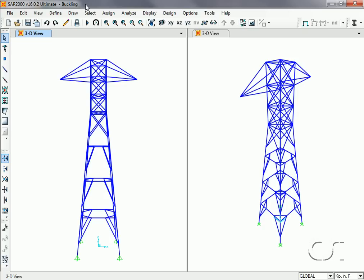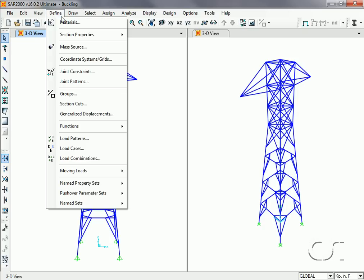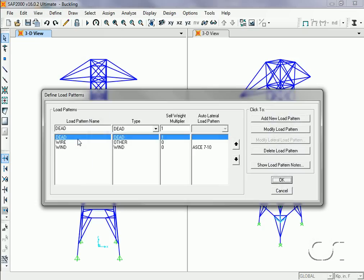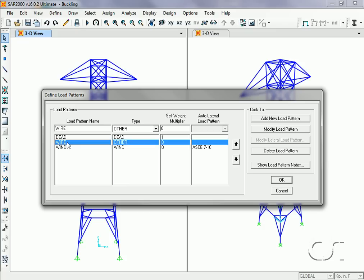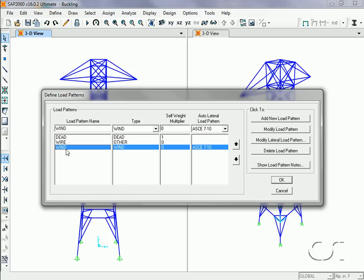For this model, we have defined three load patterns: the dead load, which includes the self-weight of the tower; the wire load, which is the load from the wire spanning between towers; and the wind load.